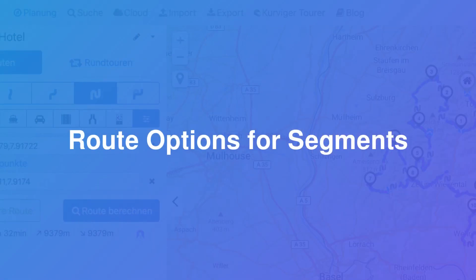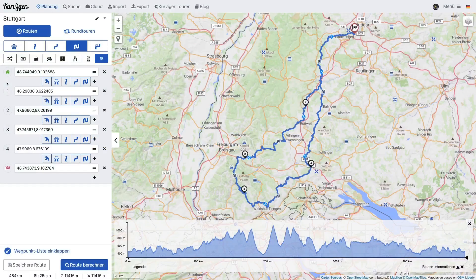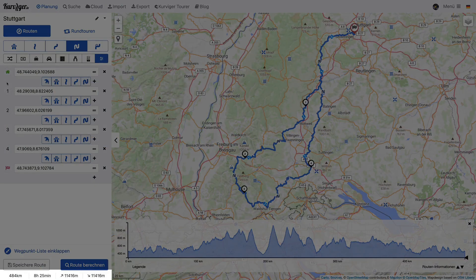We start with different route options for segments of the route. In this example we are planning a day trip from Stuttgart to the Black Forest. With more than 8 hours, the trip is too long for a single day. If we use the motorway to get to the Black Forest and back home, we could do this tour in a day.